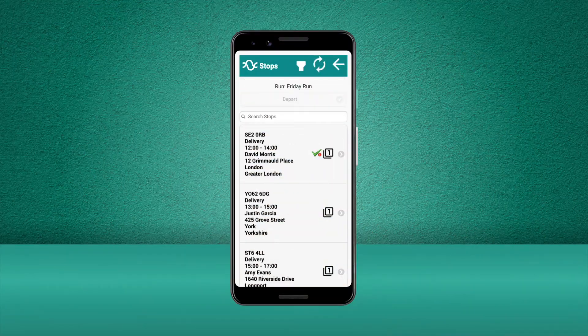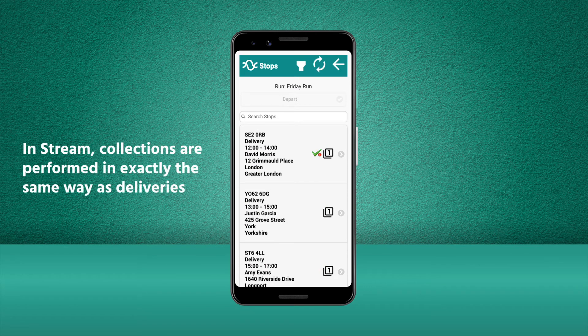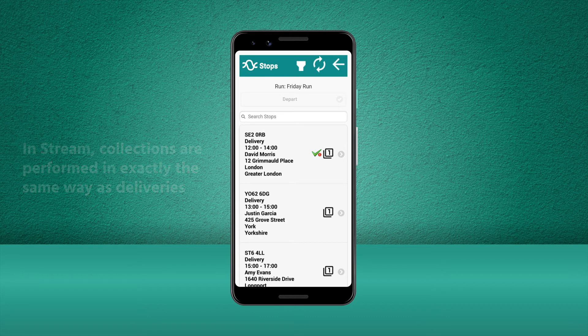Using the Stream mobile app to make a collection as opposed to a delivery is exactly the same process. You will still see the details of the stop, the route to the collection address and requesting a signature upon collection.